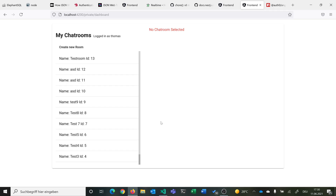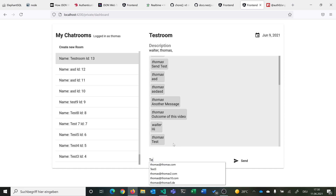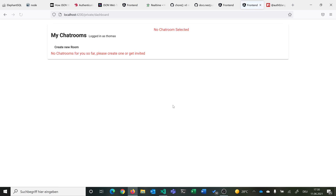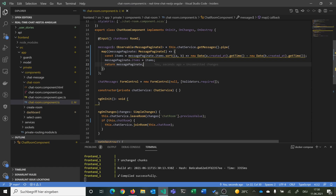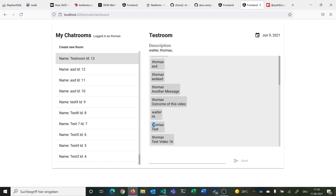Let's have a quick look. Now we see the latest messages at the bottom. We type 'test video 16', send it, reload, and it's displayed at the bottom. This seems to work fine. Now we want to make sure that messages I send as Thomas are displayed on the right, and messages from Walter stay on the left.